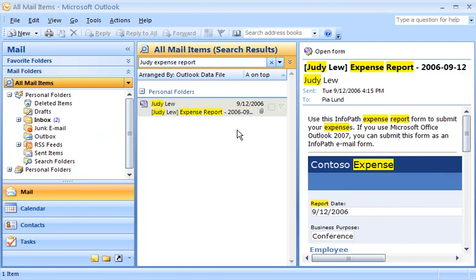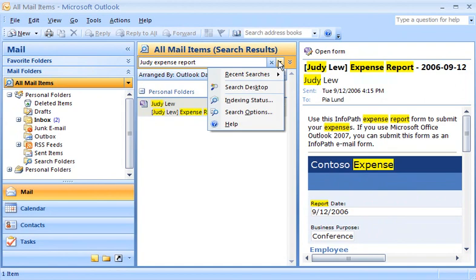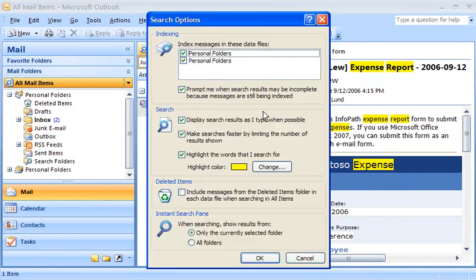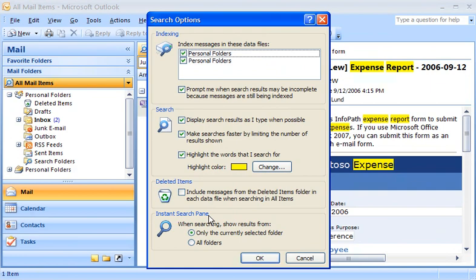In Search Options, I can change the default so that searching all mail folders is the default. Clicking the down arrow beside the Instant Search box and then clicking Search Options takes me to where I can customize settings. Under the Instant Search pane section, I see two choices. Since I want to search through all my folders by default, I'll click All Folders.